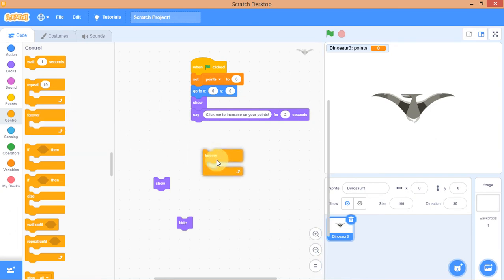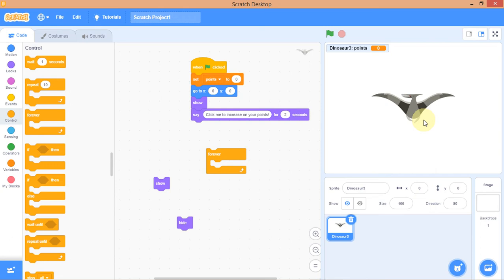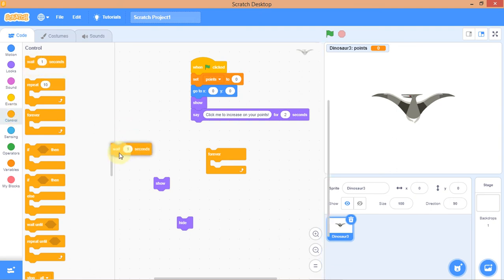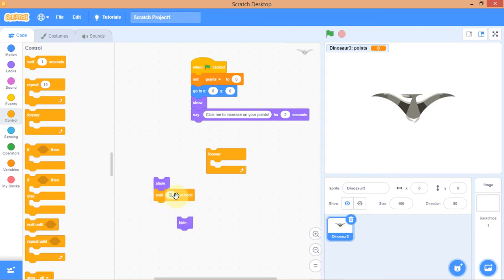Inside the Forever loop, I want the sprite to hide for some seconds and then show itself for some seconds. I'll use 'Wait' blocks from Control. Let's say wait for two seconds so it's not too fast. Then hide, wait two seconds, show, wait two seconds — all inside Forever.